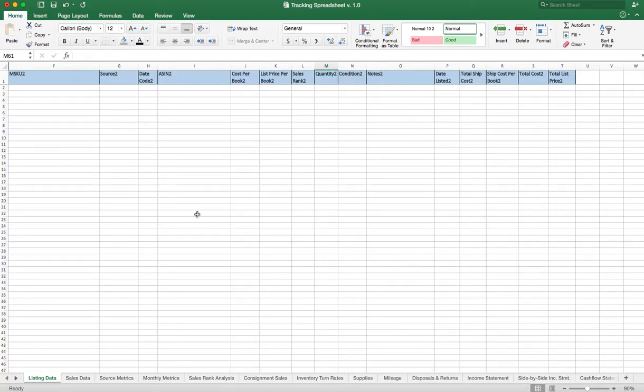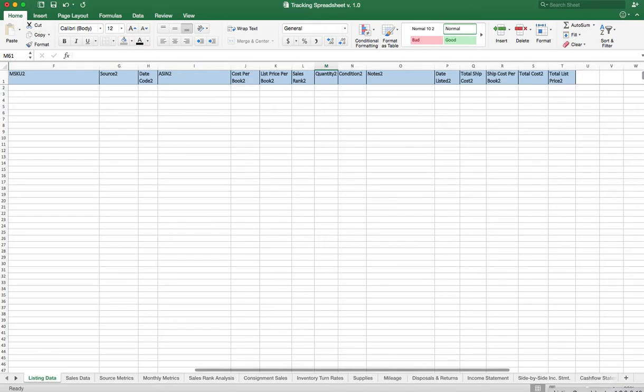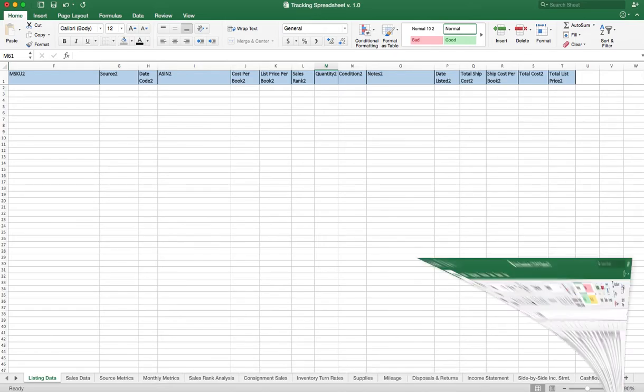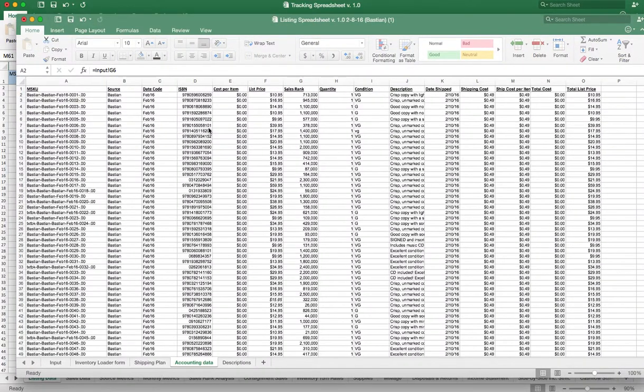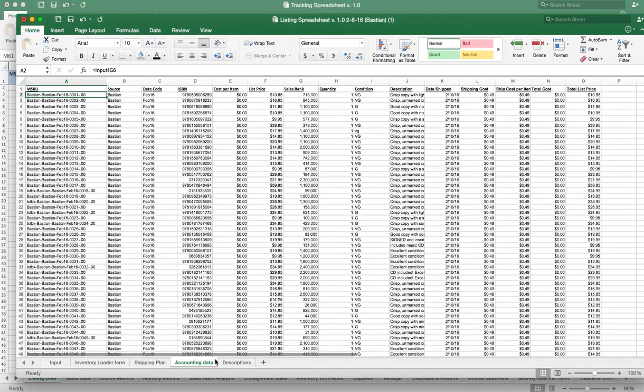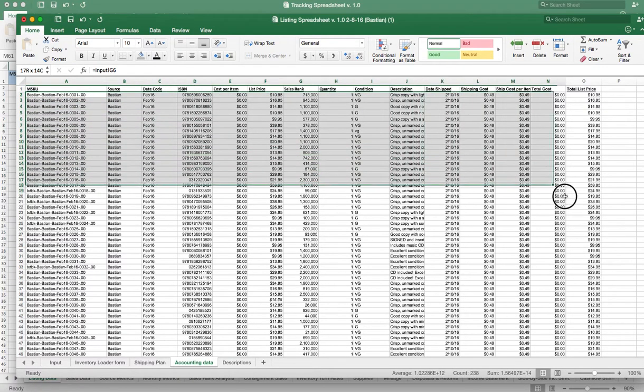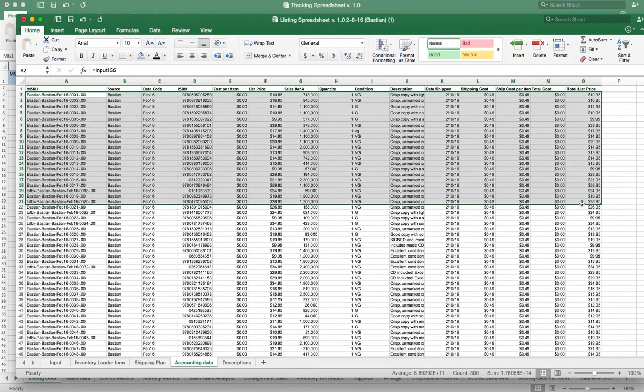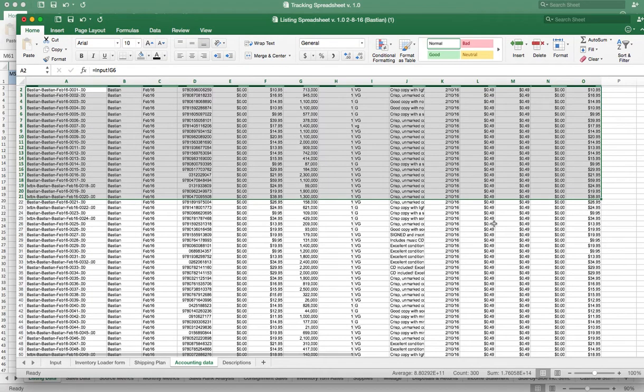Alright, so here's how easy it is to get your tracking spreadsheet up and running. First step is to pull up the listing spreadsheet and if you go all the way down to the accounting data tab, what you're going to do is just grab all of the data that's in there. Make sure you do not grab the headers.